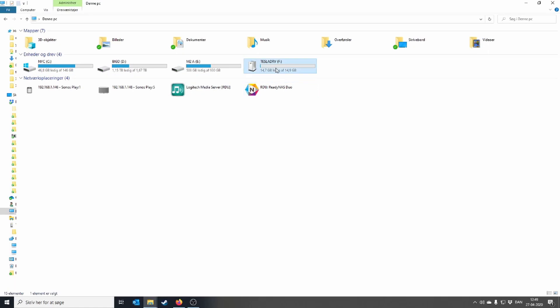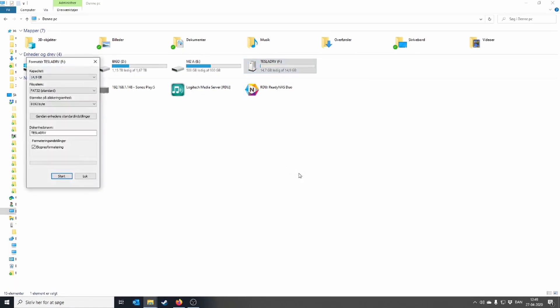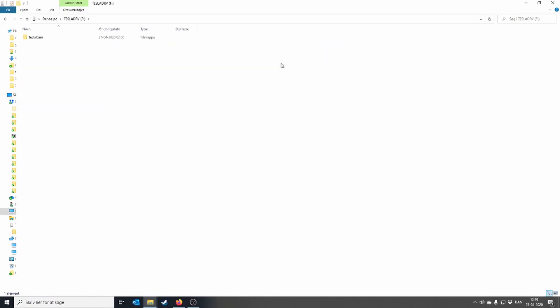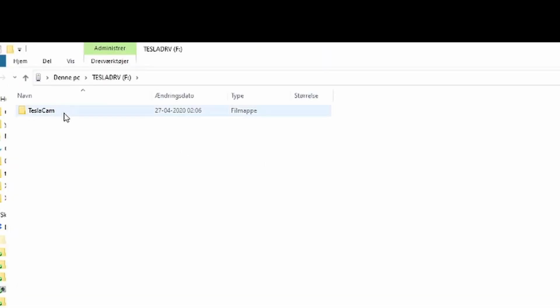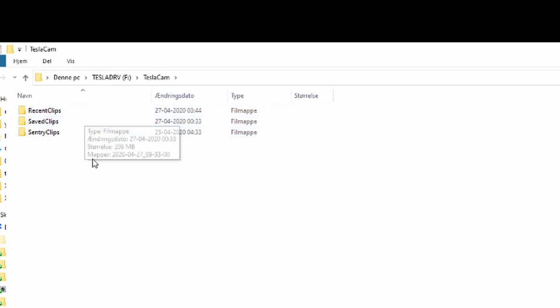In order for your USB thumb drive to work with sentry mode, you need to format it correctly. Format it using the FAT32 file system, and after that you need to create a folder named specifically TeslaCam with a capital T and a capital C. After you have been using the drive you will get three folders generated inside it.